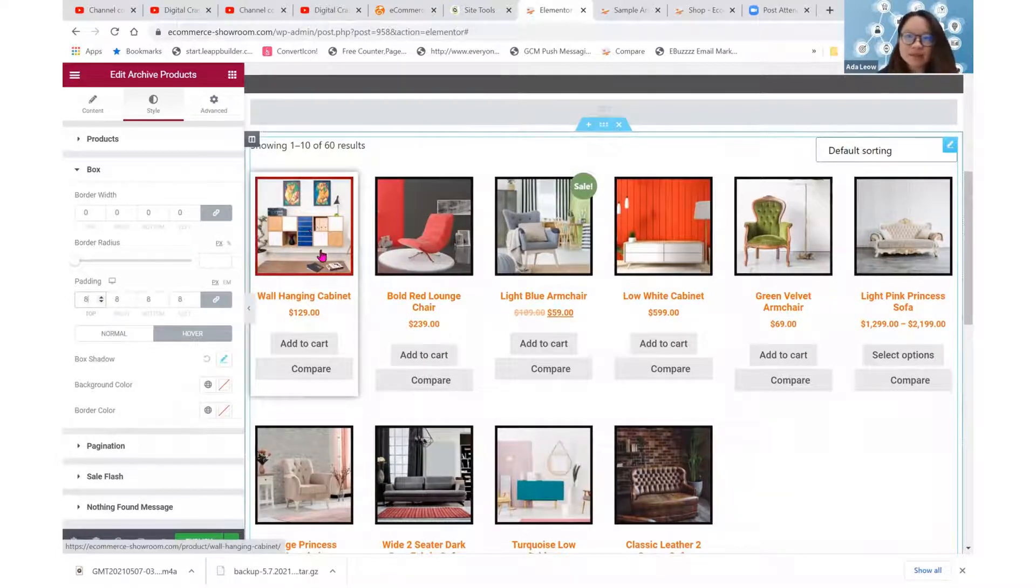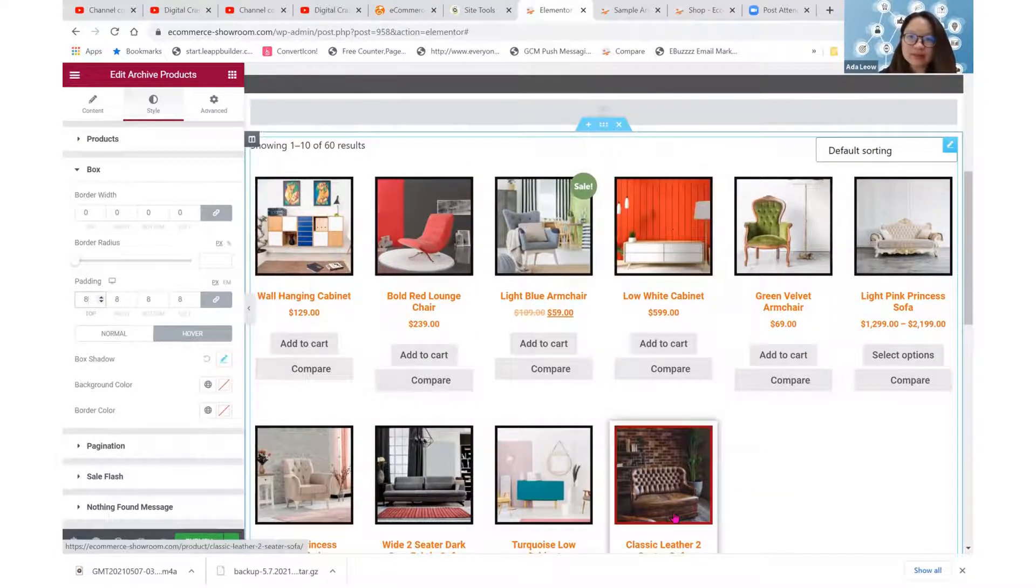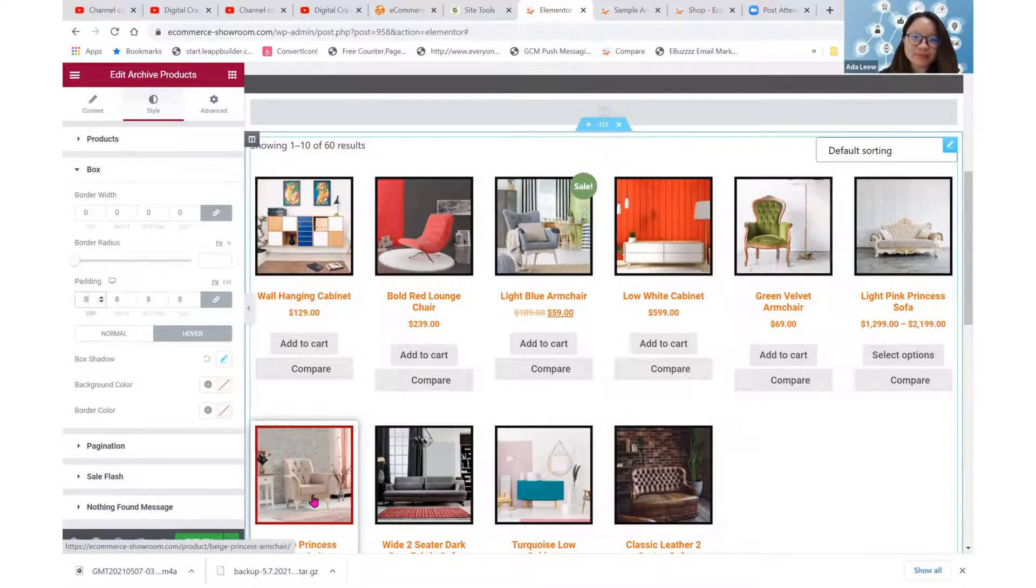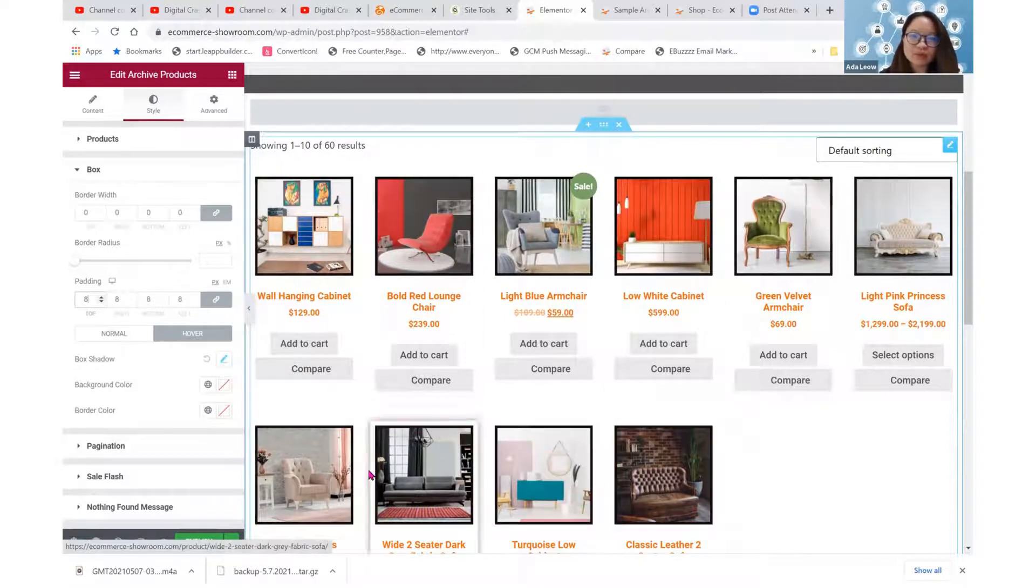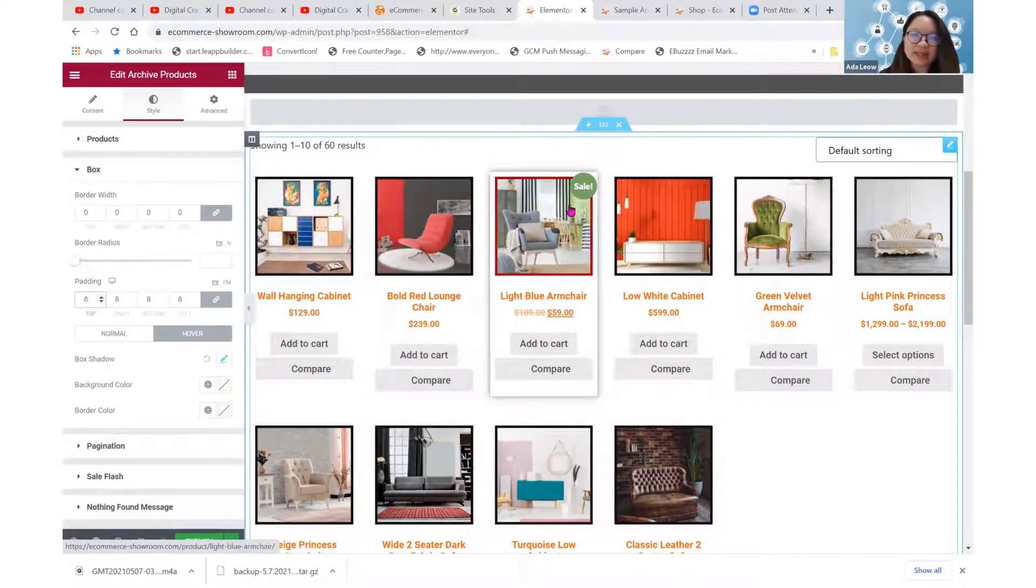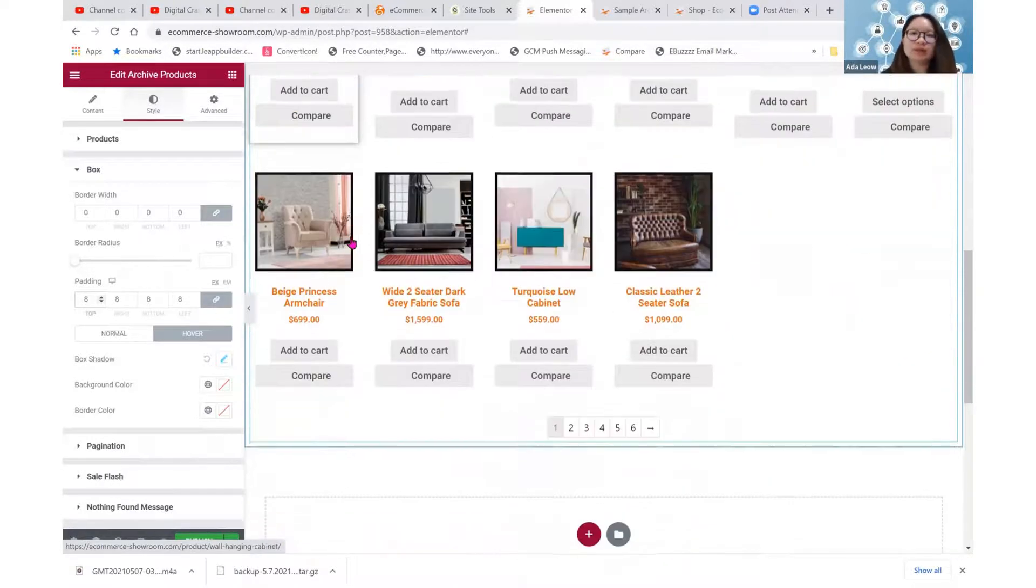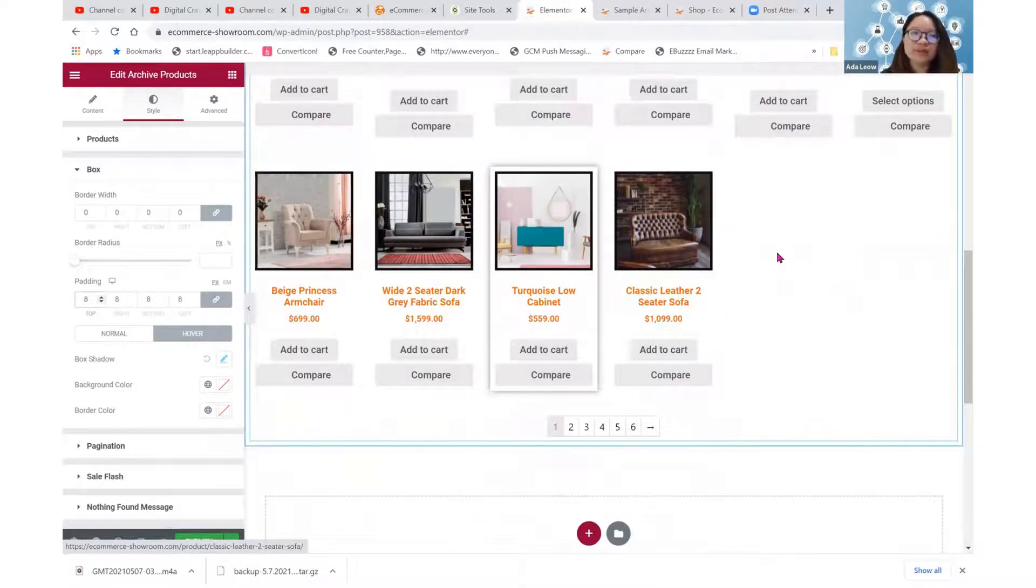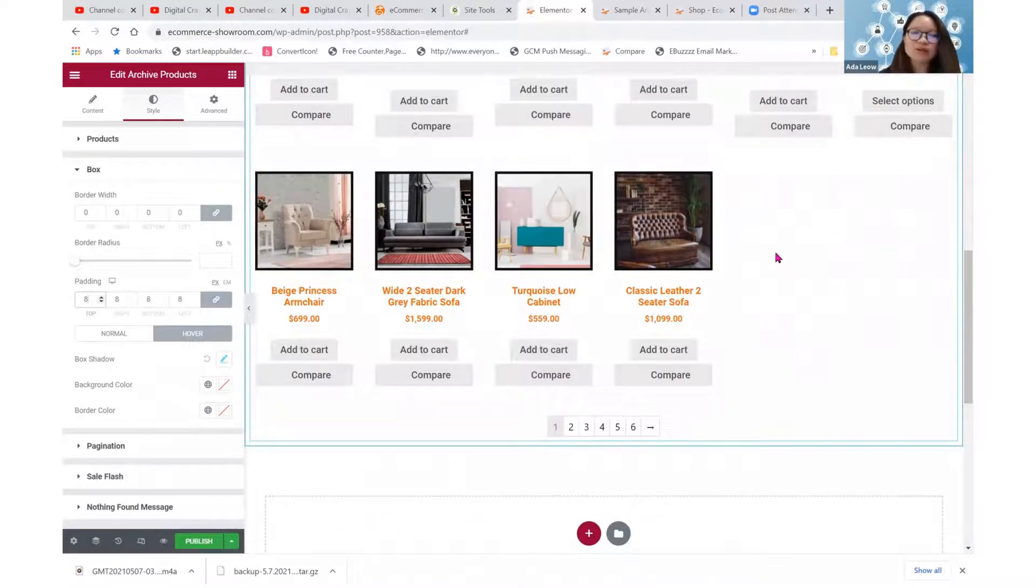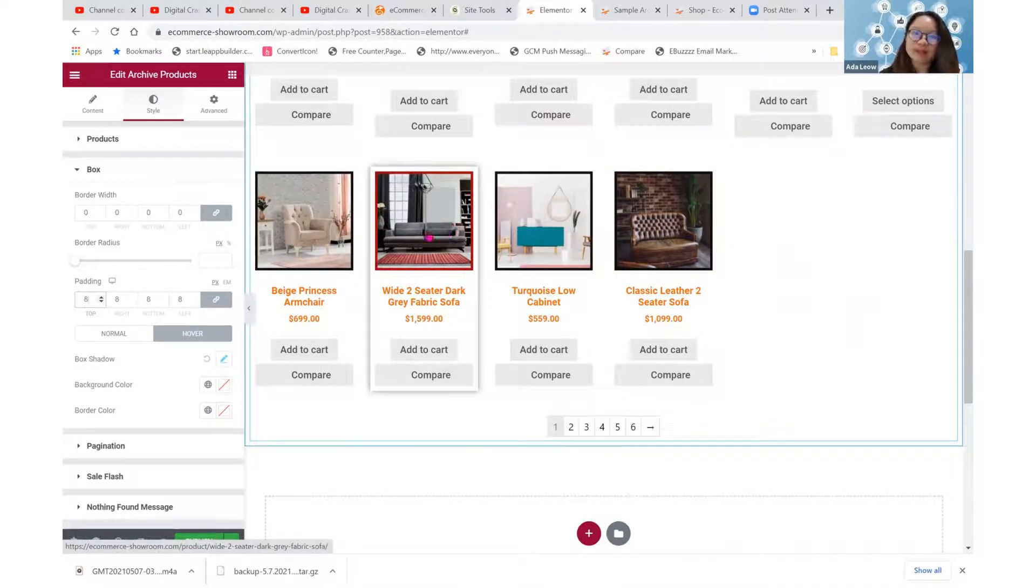So here it is. So when you hover, there is a shadow. So you can't really achieve this effect by WooCommerce defaults template alone. So that's why you use our, the theme builder to achieve the right design style that you want.